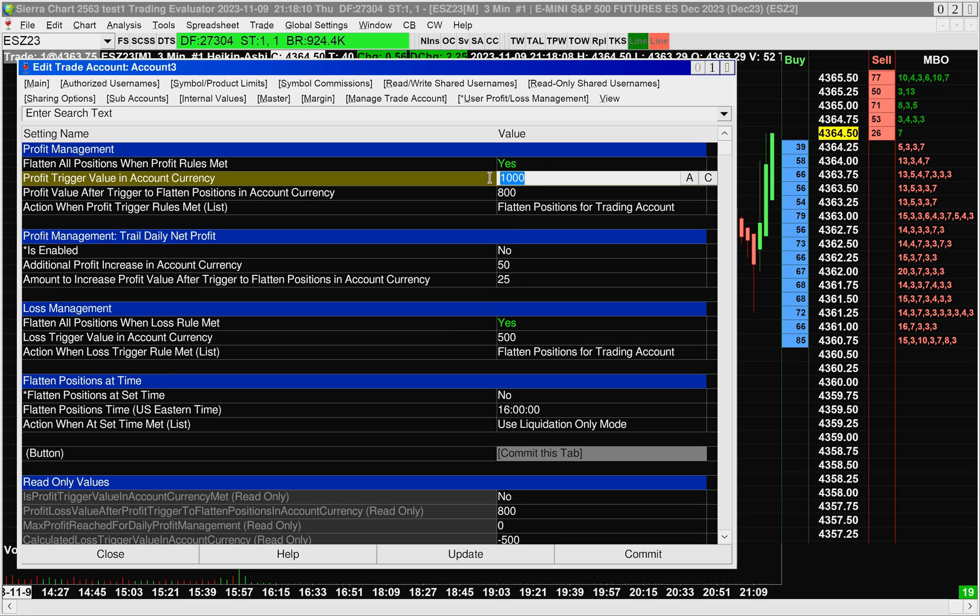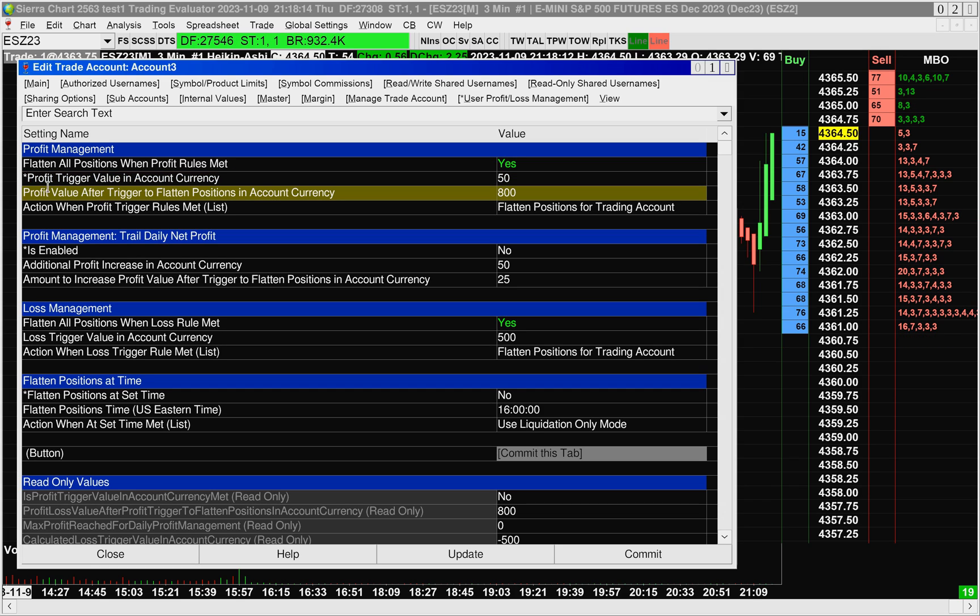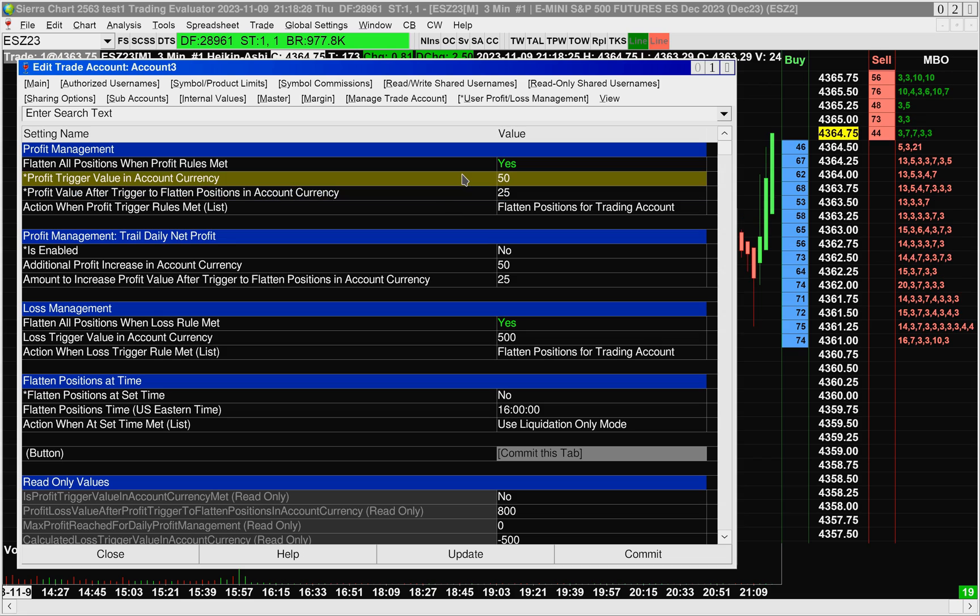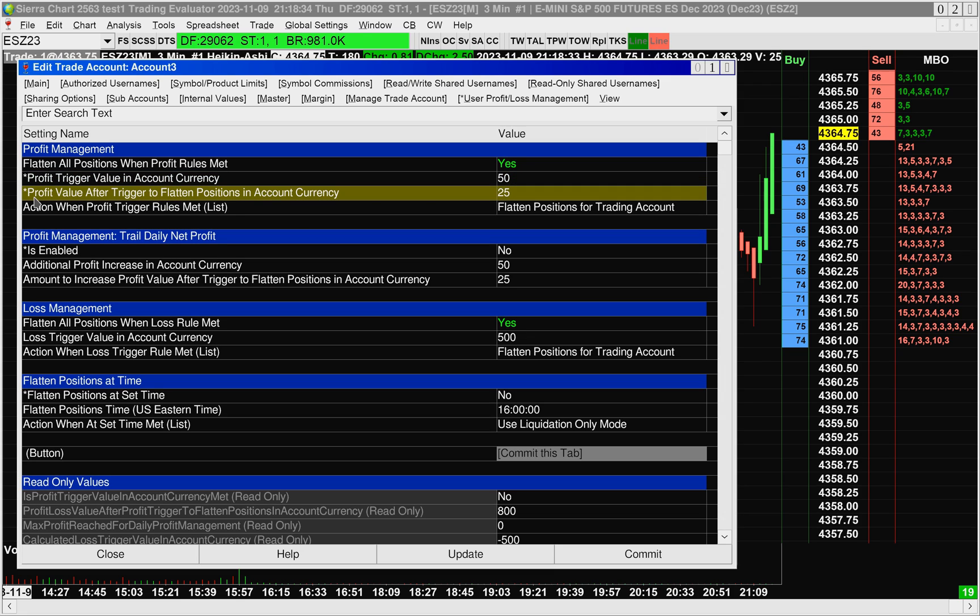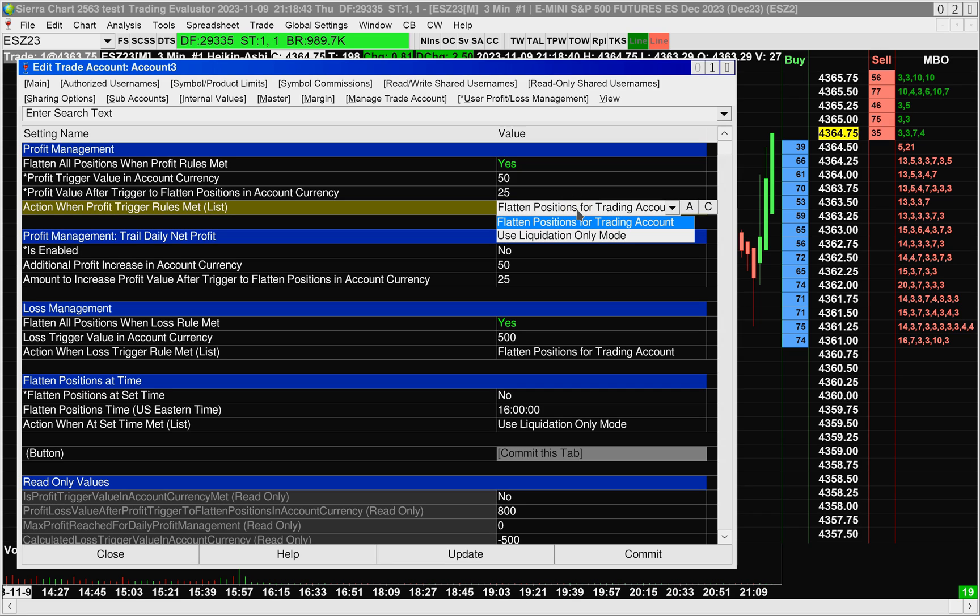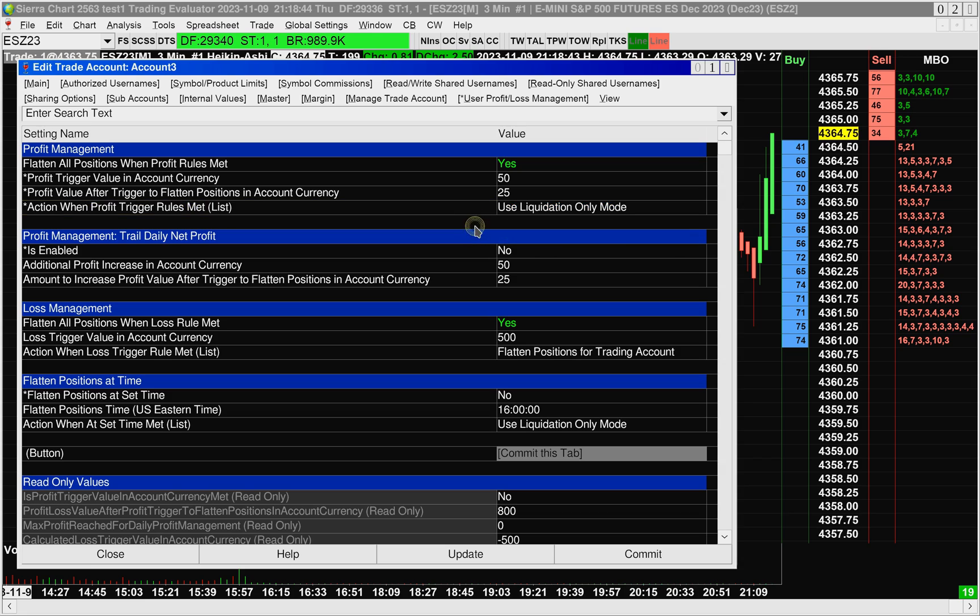So let's set a profit trigger value of $50 and a profit value after trigger to $25. What this means is that when we reach a profit of 50, it's then going to be monitoring for if our open profit drops down back to 25. If it drops back to 25, it's going to trigger this action right here.